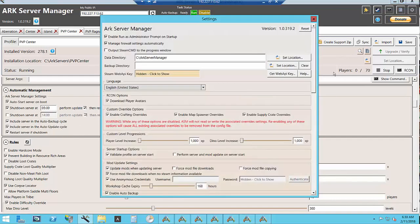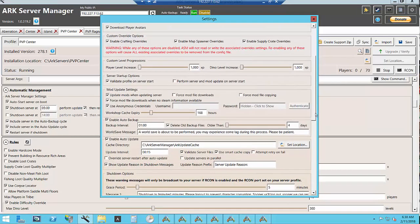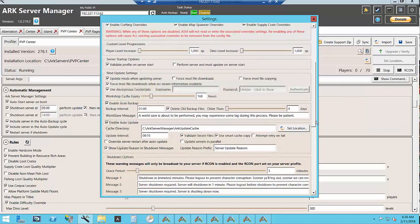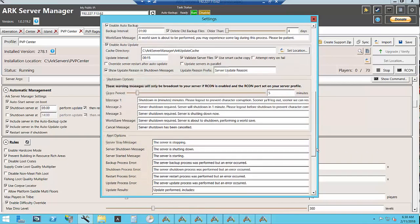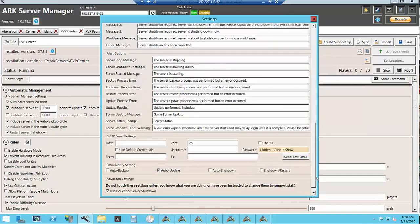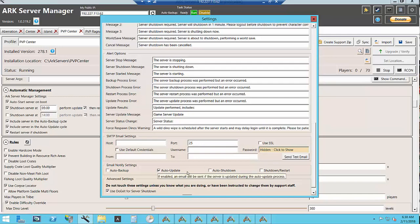Over here in the settings you can set up where you want to install your data directory, what you want to do as far as your updates, your messages. You can even set up email settings to send yourself notices of when you do auto updates, shutdowns and different things.